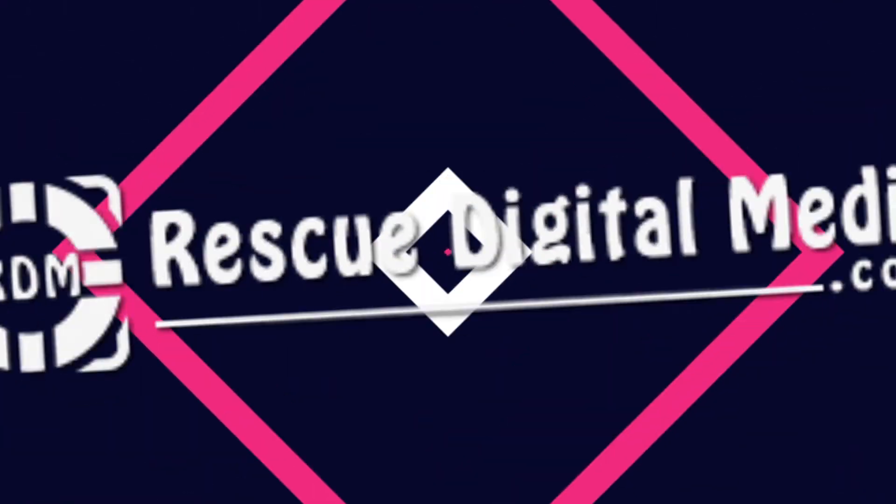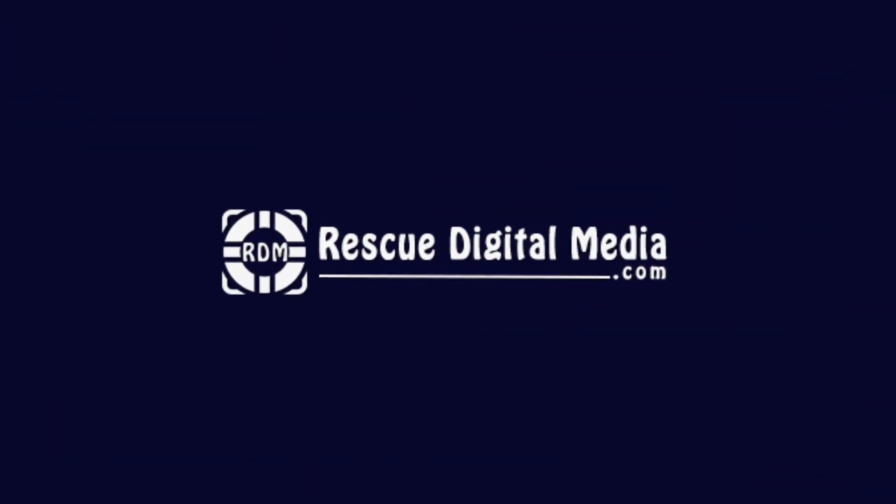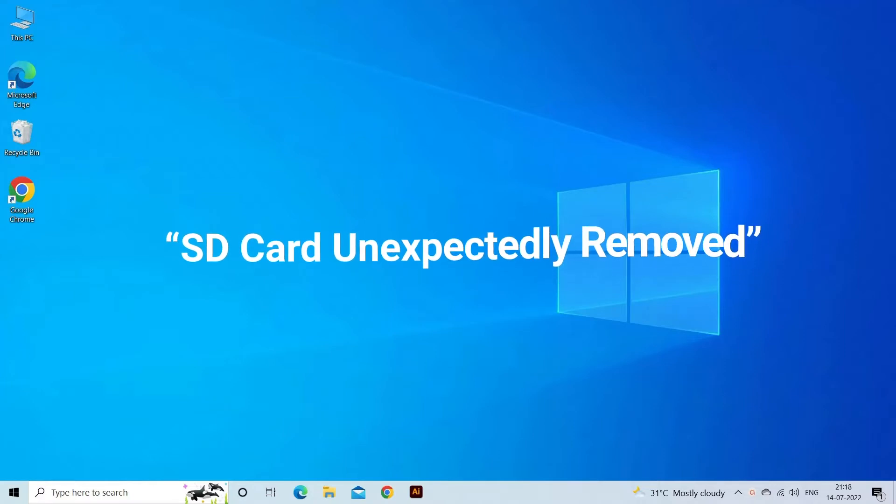Hello guys and welcome back to our channel Rescue Digital Media. Today, in this video, I will show you how to fix SD Card Unexpectedly Removed Error with 3 quick fixes.